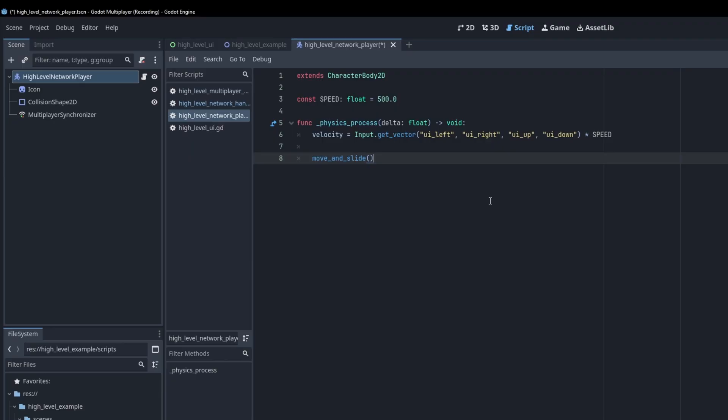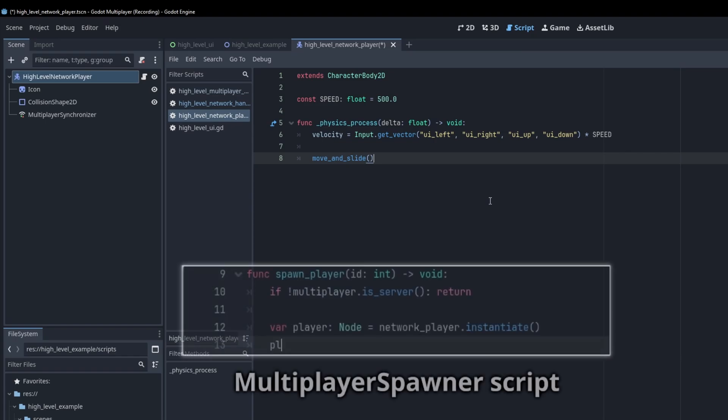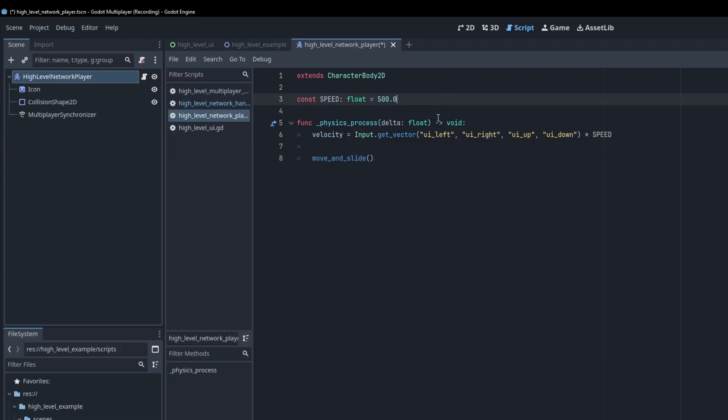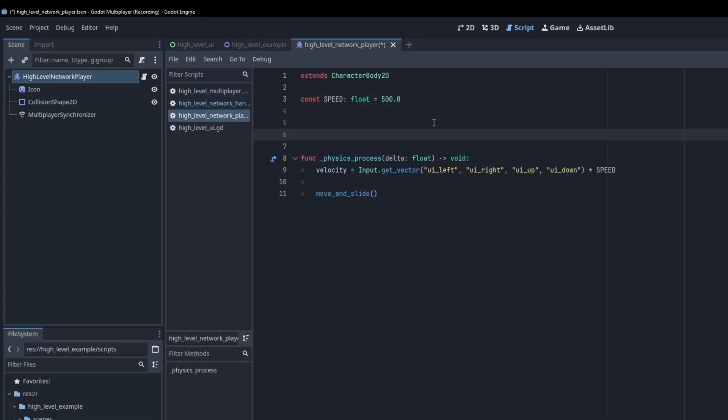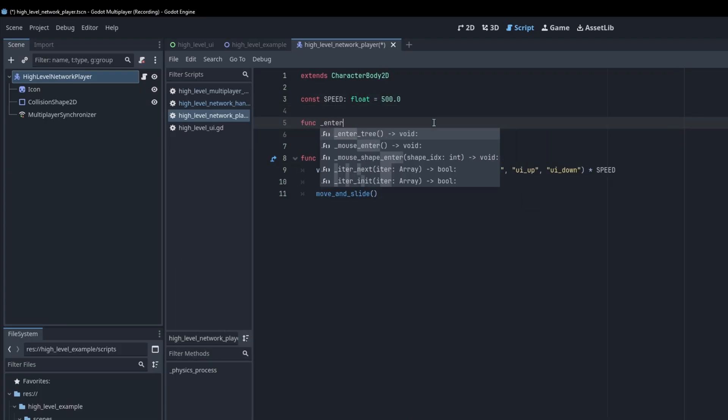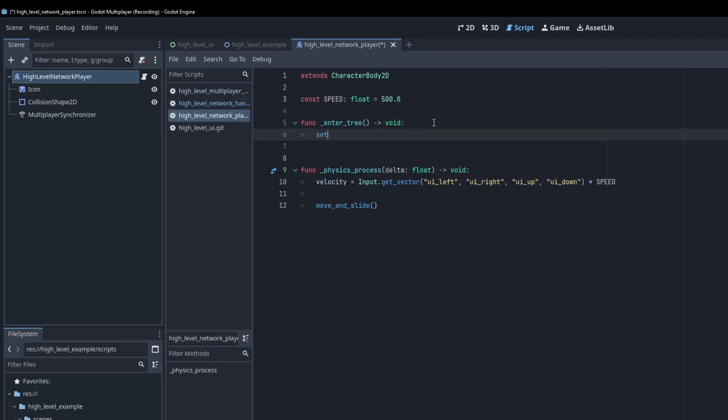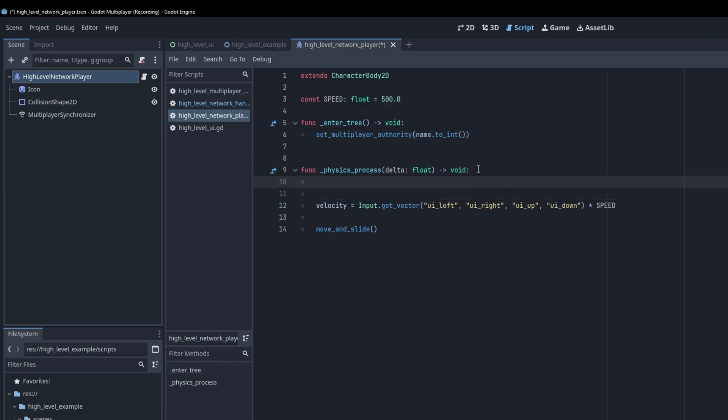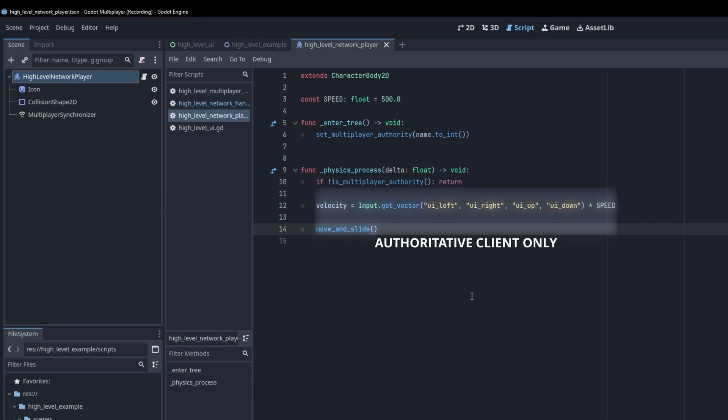Let's add a new script to our player and define some simple movement. We also need to make sure that the correct client gets authority over the correct player. Currently, the server spawns the player, so by default the server has authority over the player. Remember when we set the player name to the id of the joint client? We can use this to set the authority to that id. In the enter tree callback, call the setMultiplayerAuthority function, and pass the name cast to an int as a parameter. Finally, above the player movement, add the line, if not isMultiplayerAuthority, return. And so the code below is only run by the correct client.